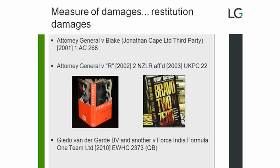A restitution measure of damages is intended to restore to the victim of breach of contract the benefit that the defaulting party has gained. There are two circumstances in which such a remedy may apply: first, where there has been payment of consideration but no consideration given in return; and second, where the defaulting party has profited from the breach even though the claimant has not necessarily suffered loss — sometimes known as unjust enrichment.